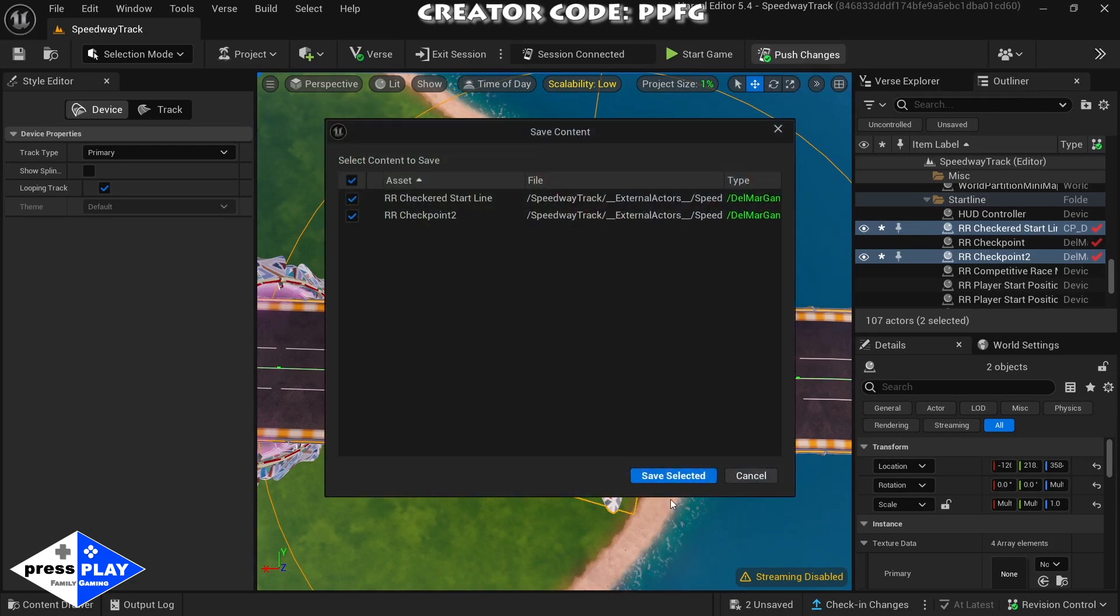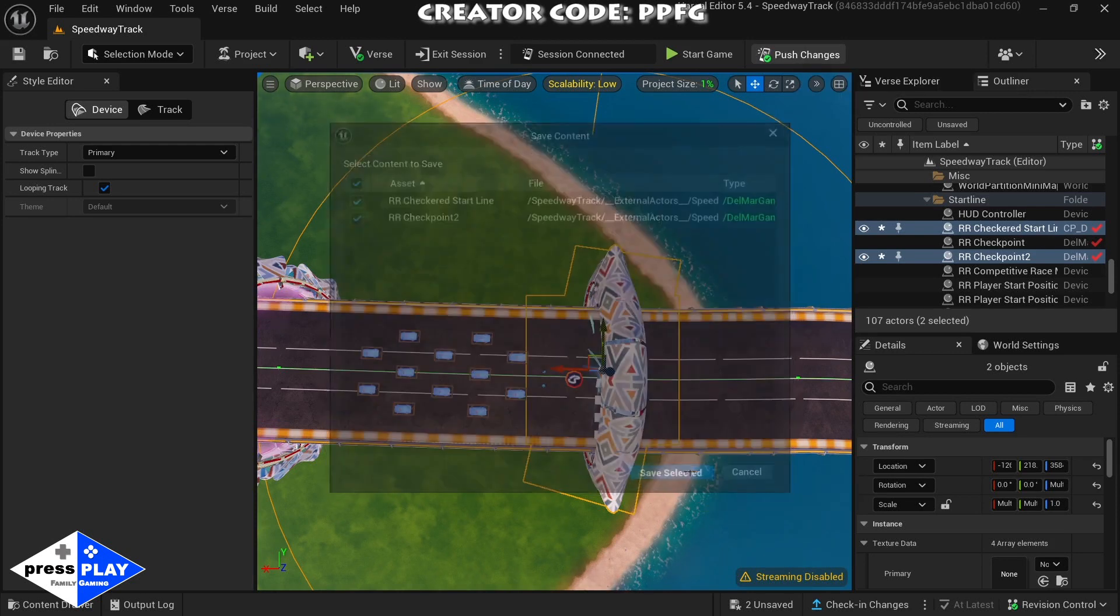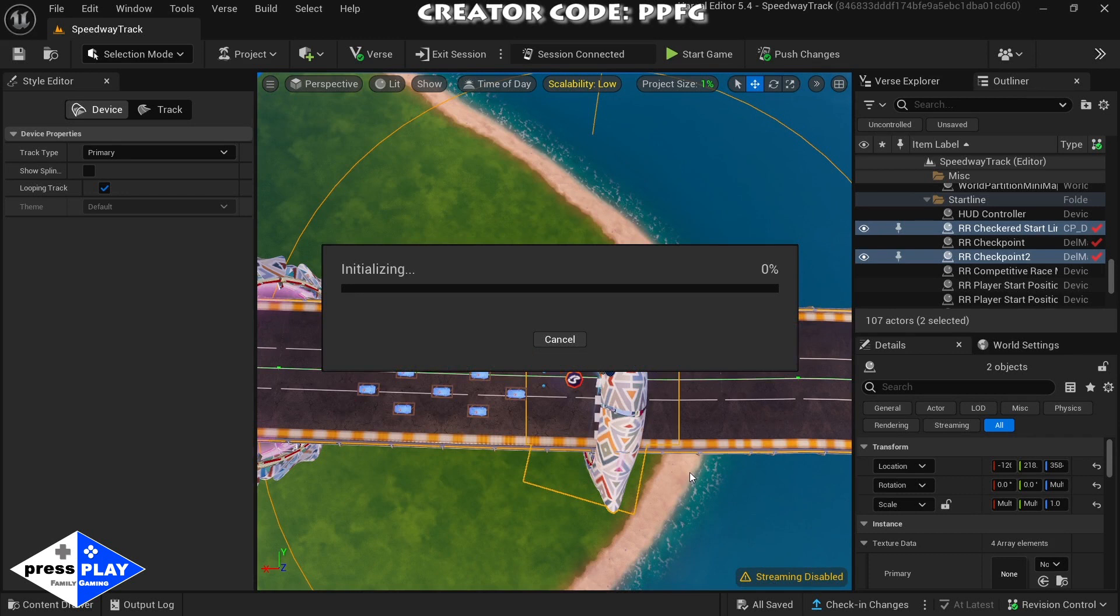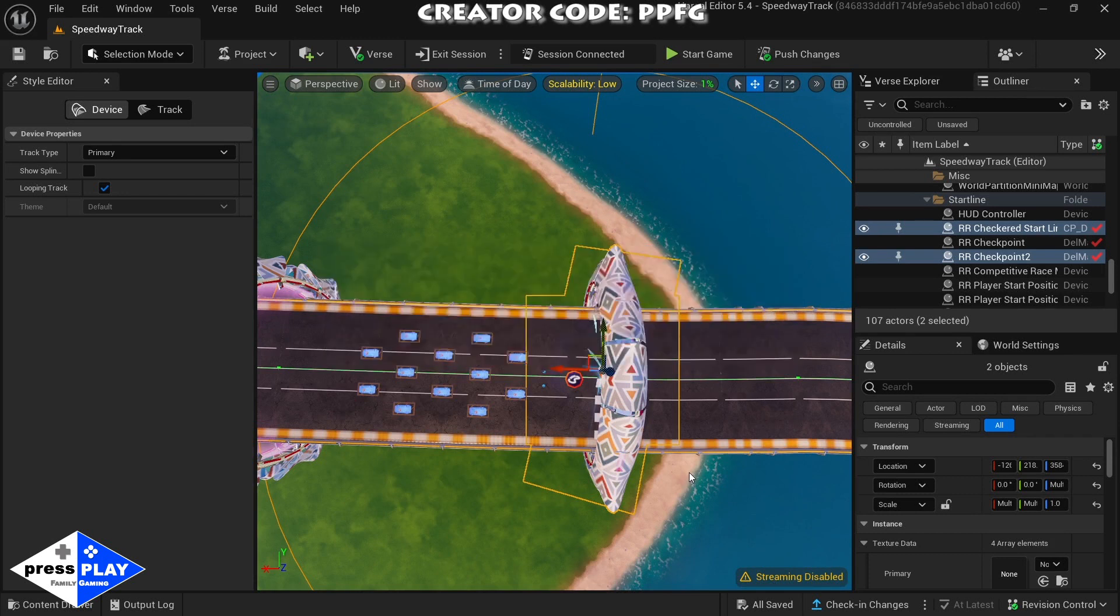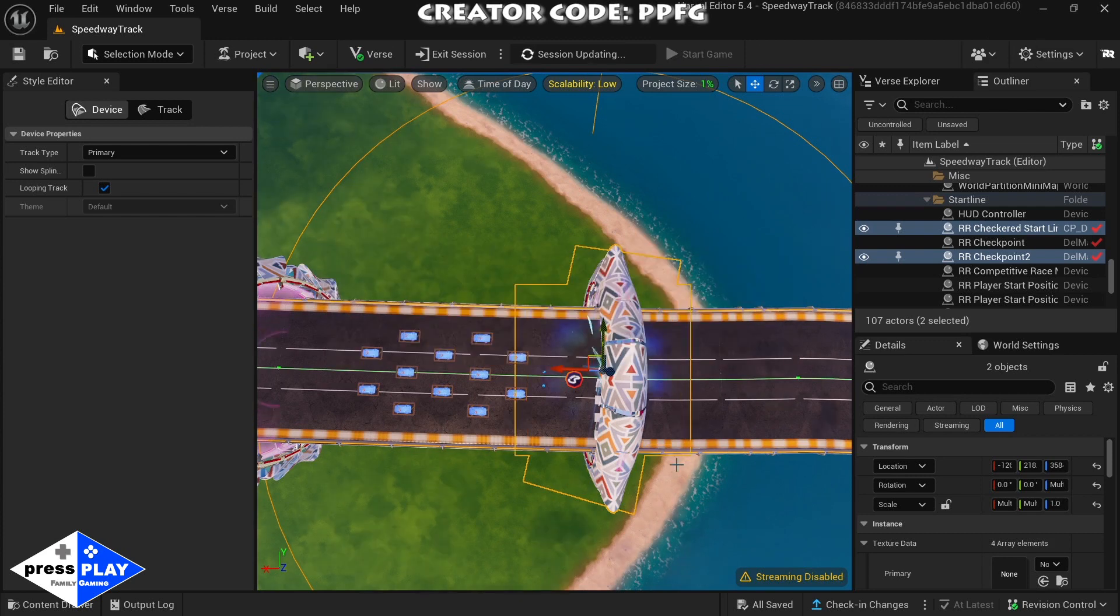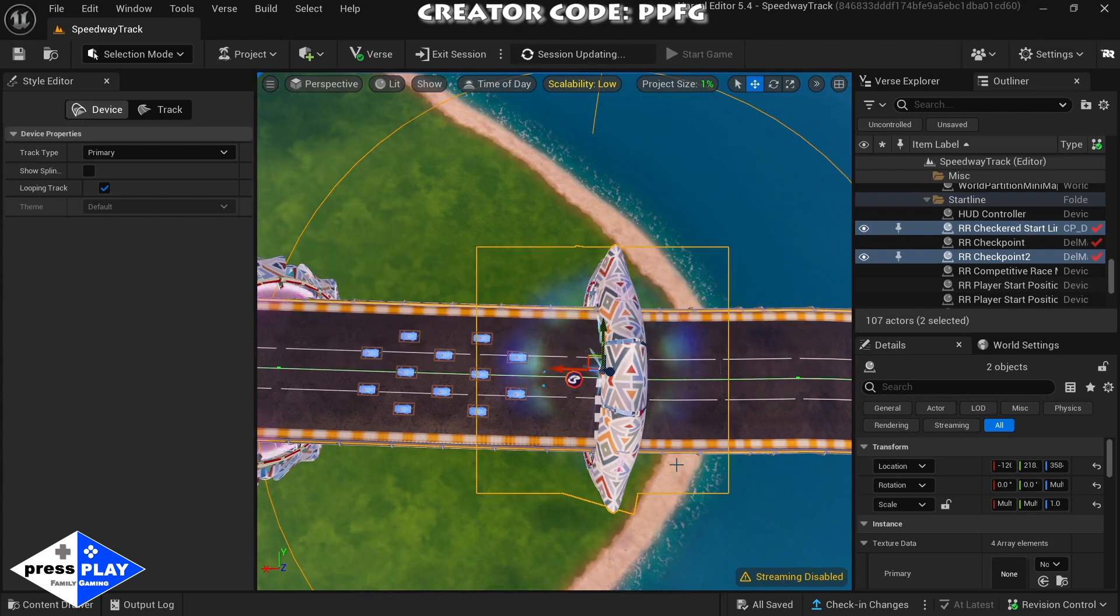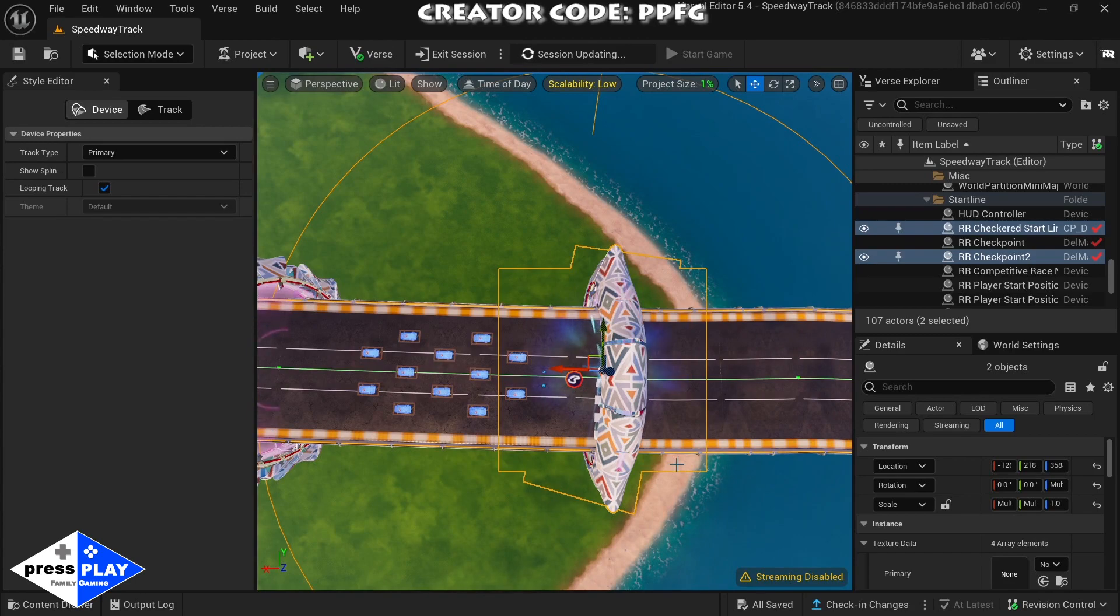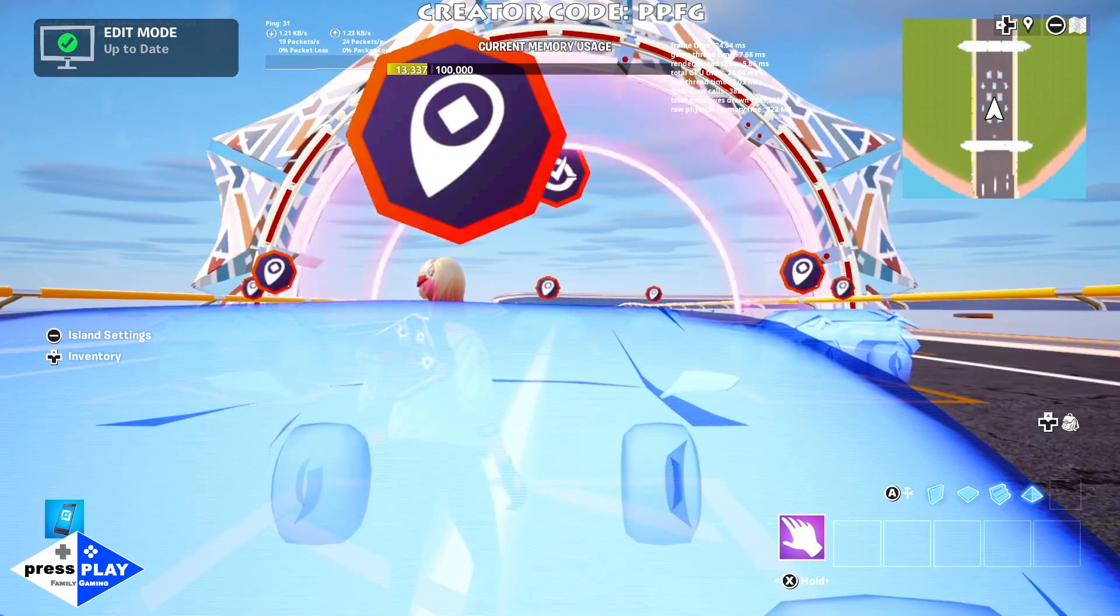We'll go back over there and see what that does and see how we can use that in our game. We're back over into the Switch.